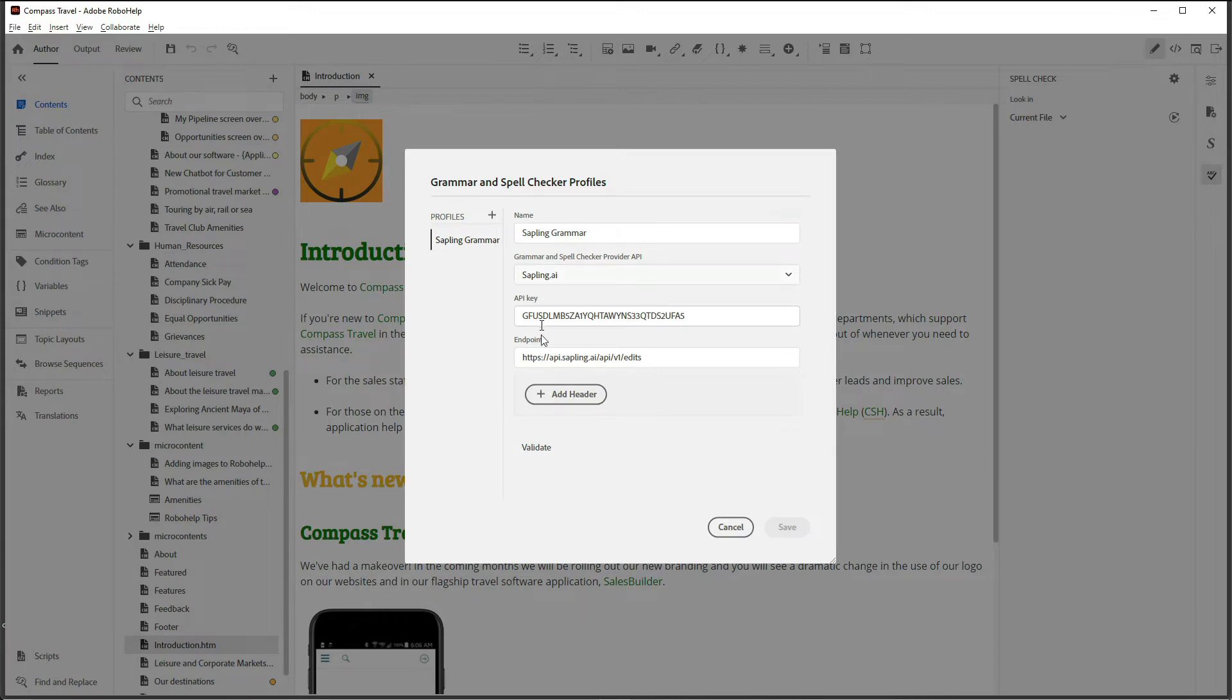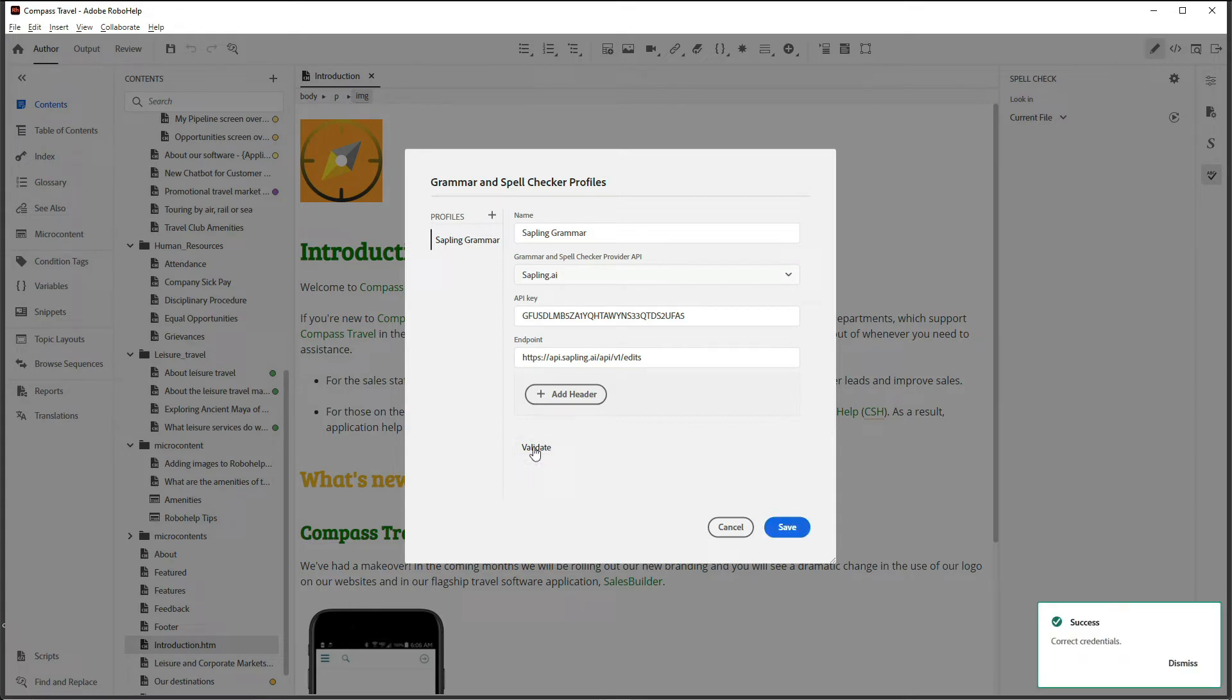With the API key and the endpoint in place, click Validate, and once you get the success message, click Save to close the dialog.